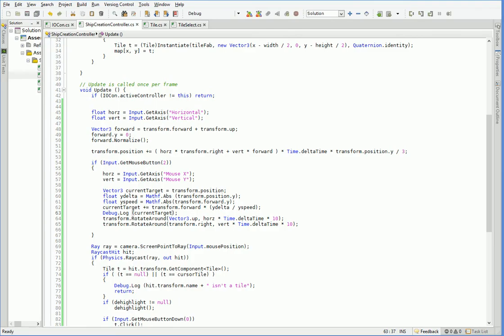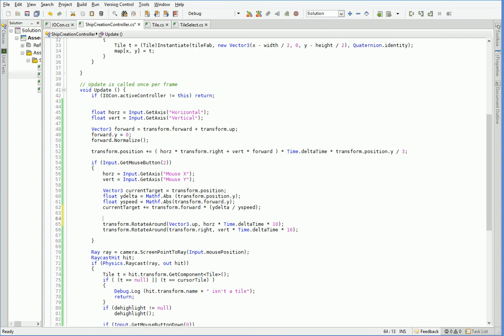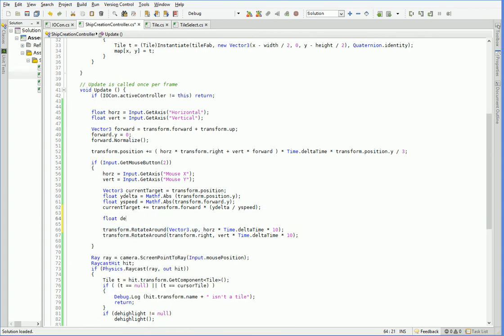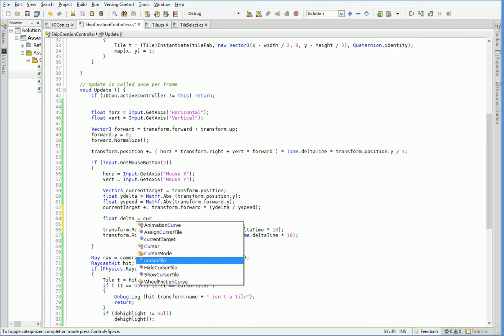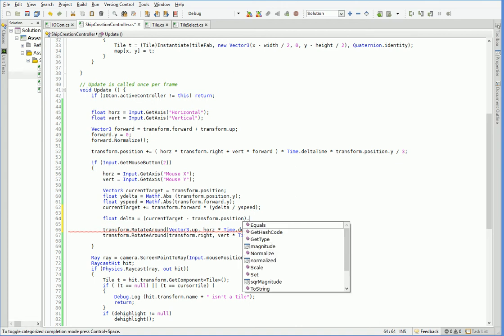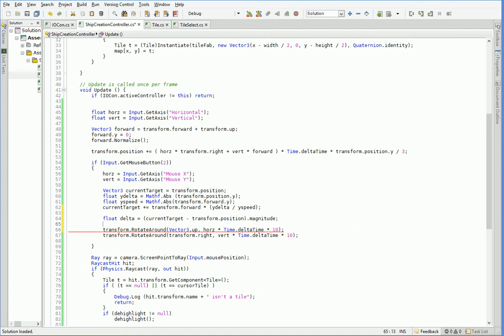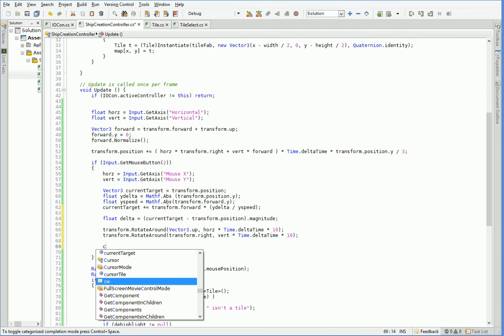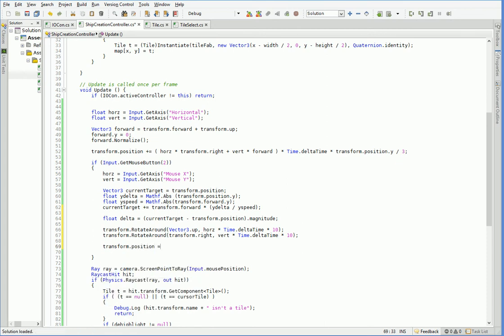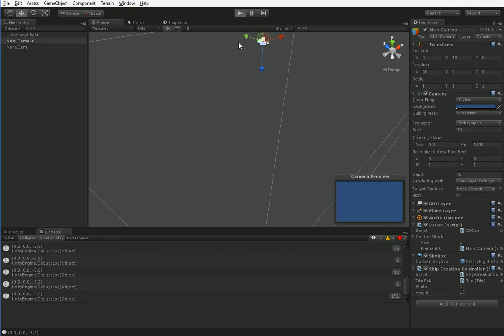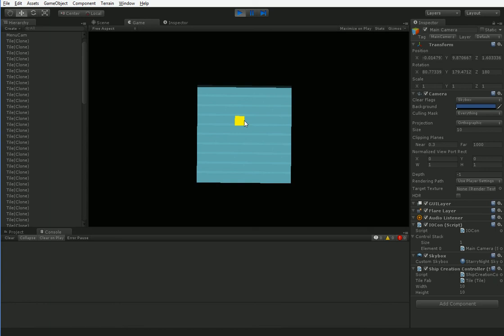So what we're going to do is we're going to make it so that our range from our current target will always be the same. So down here, after we've rotated, we simply take our current target and we subtract our transform.forward times our delta. So we're the same range away, but the direction we were pointing has changed. So we should still be focused on the same thing.